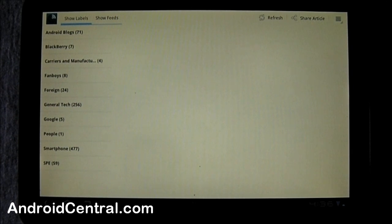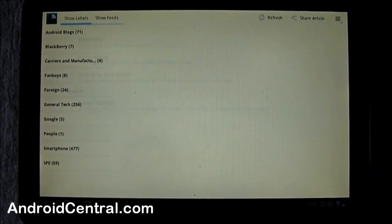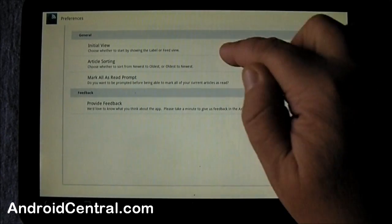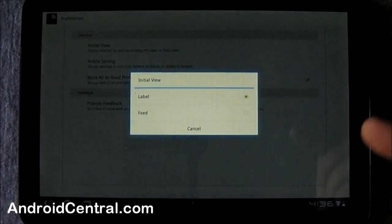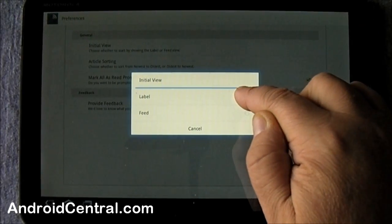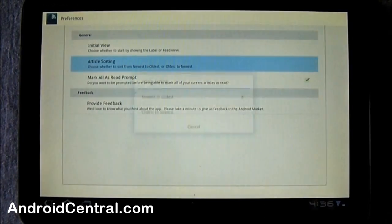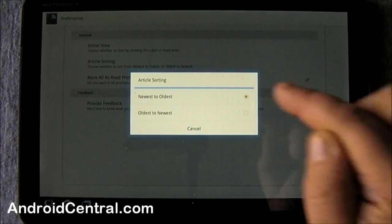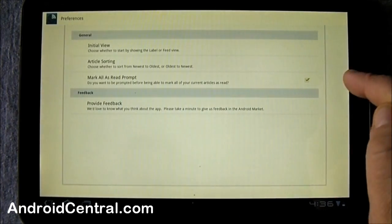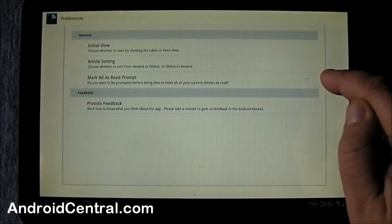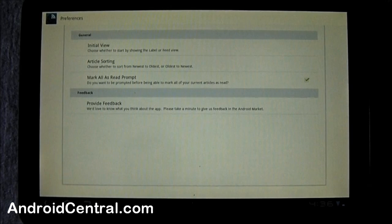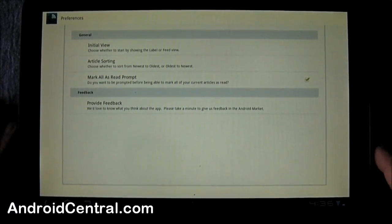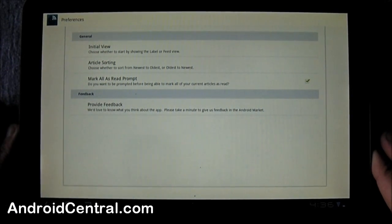You also have some settings you can choose whether the initial view the way it comes up is by label or feed. I like labels. You can also choose to sort from newest to oldest or oldest to newest, and you can say yes or no if you want a prompt before it marks everything as read. I hit the button by mistake sometimes, so I would like the prompt.